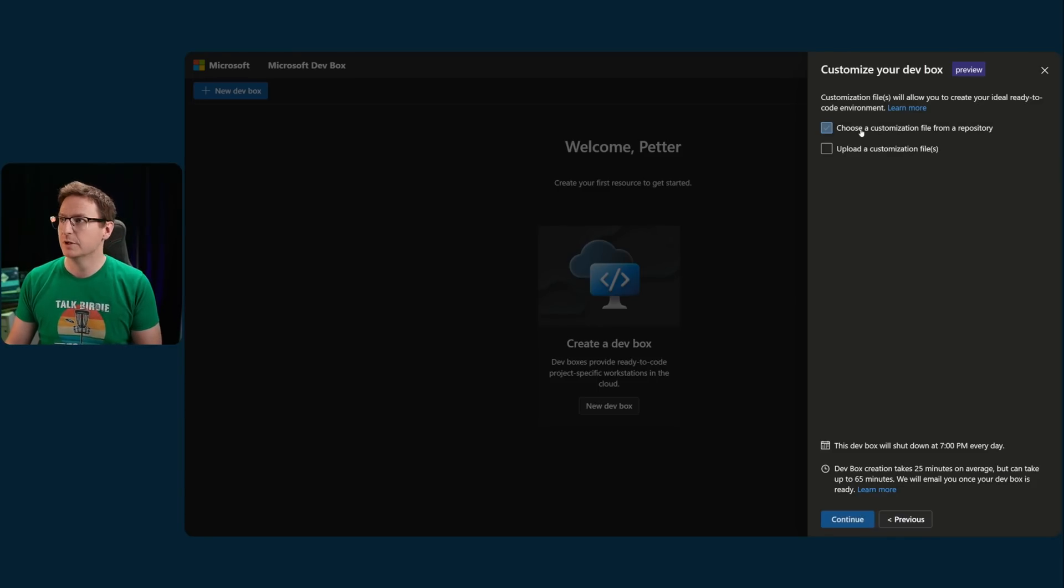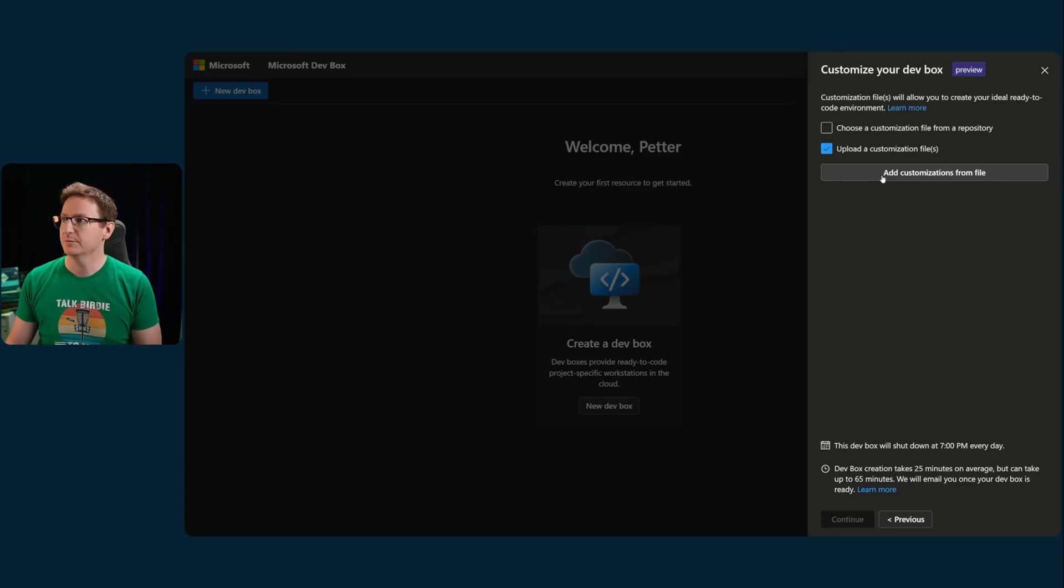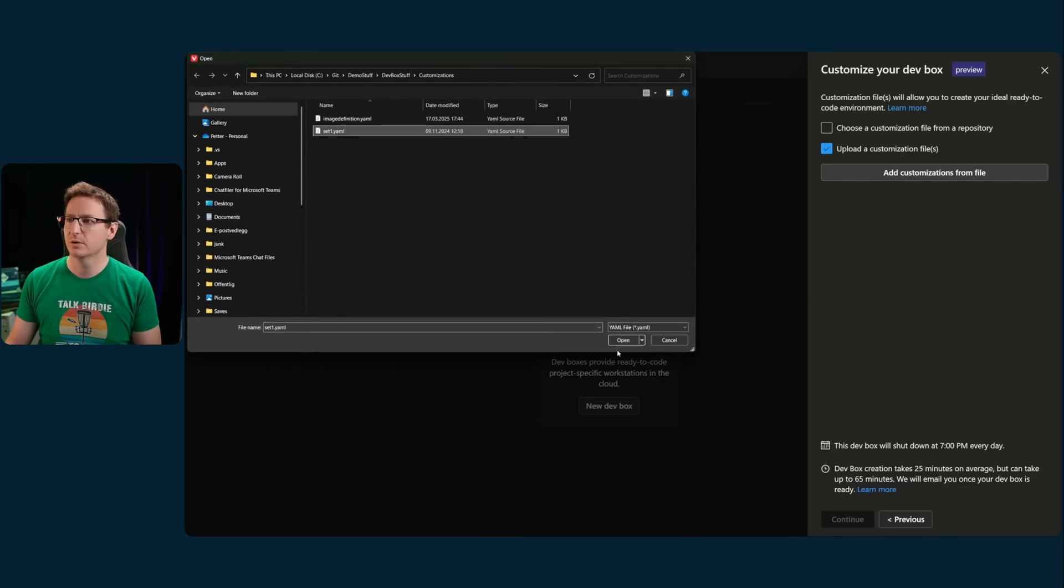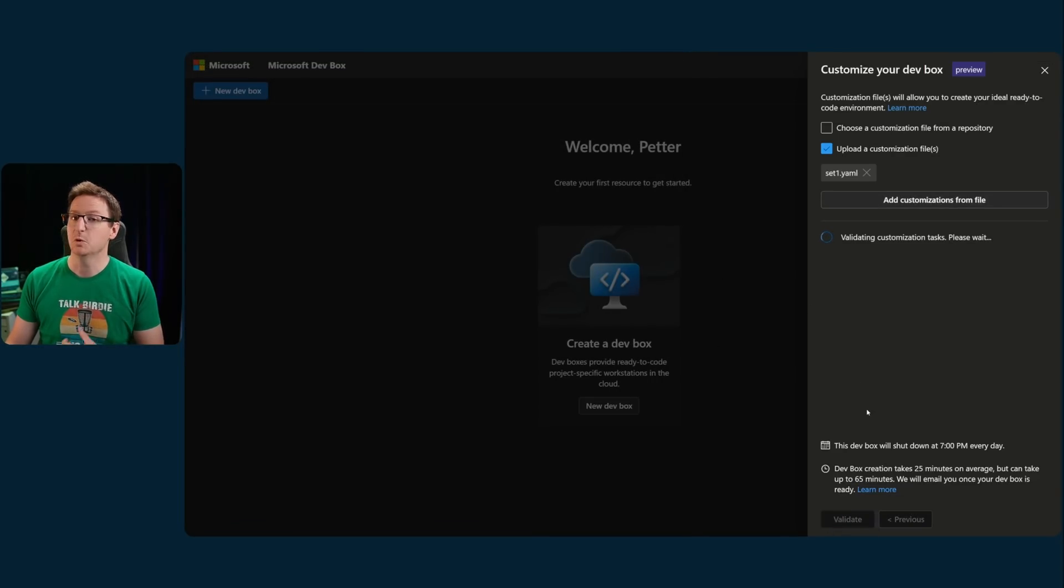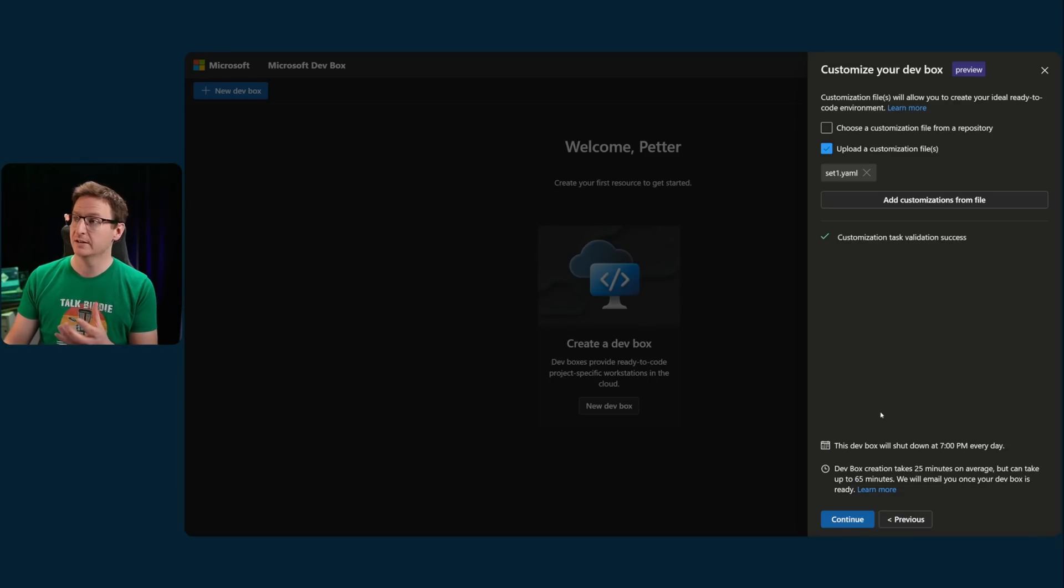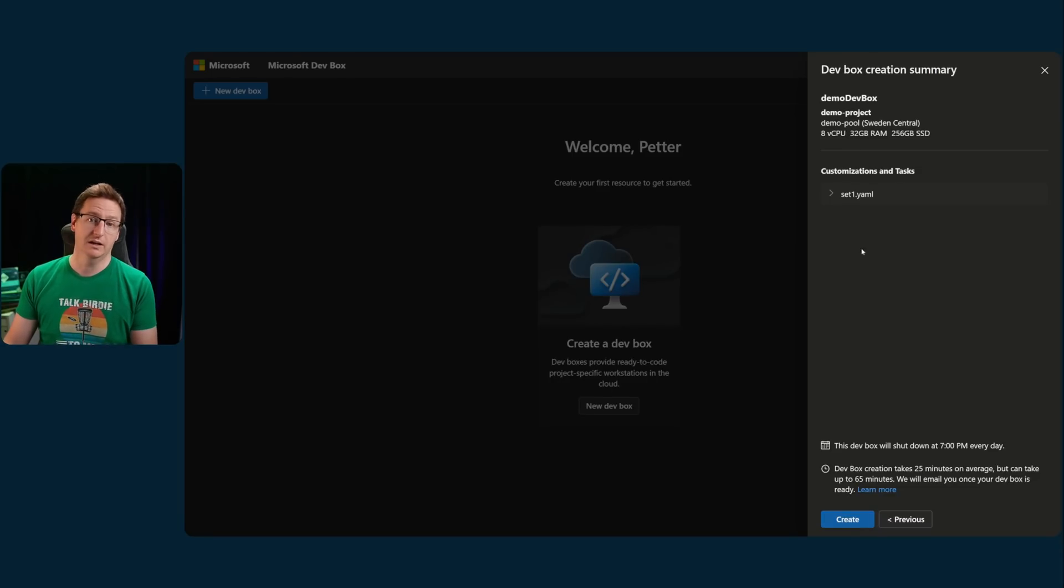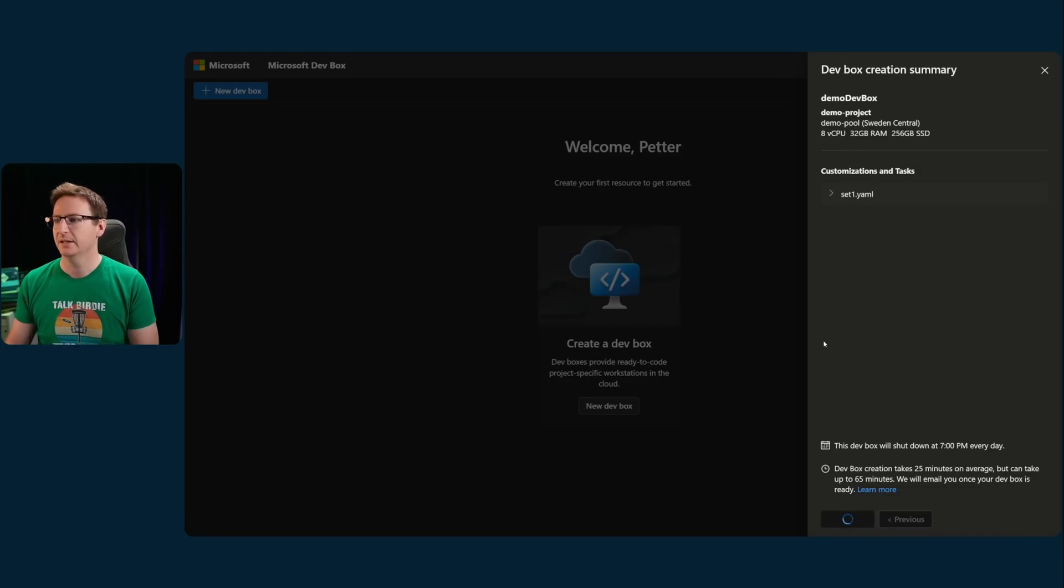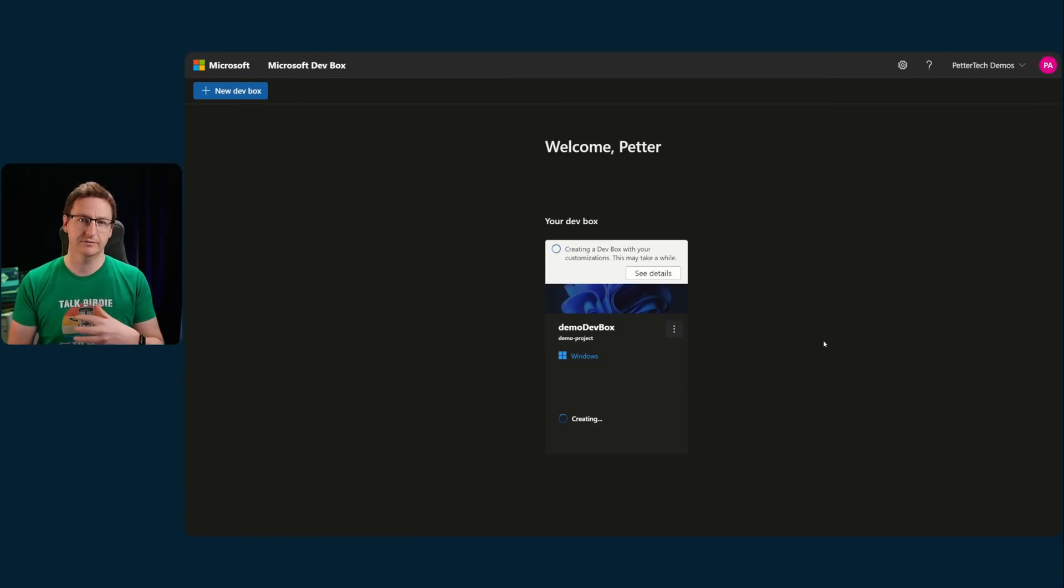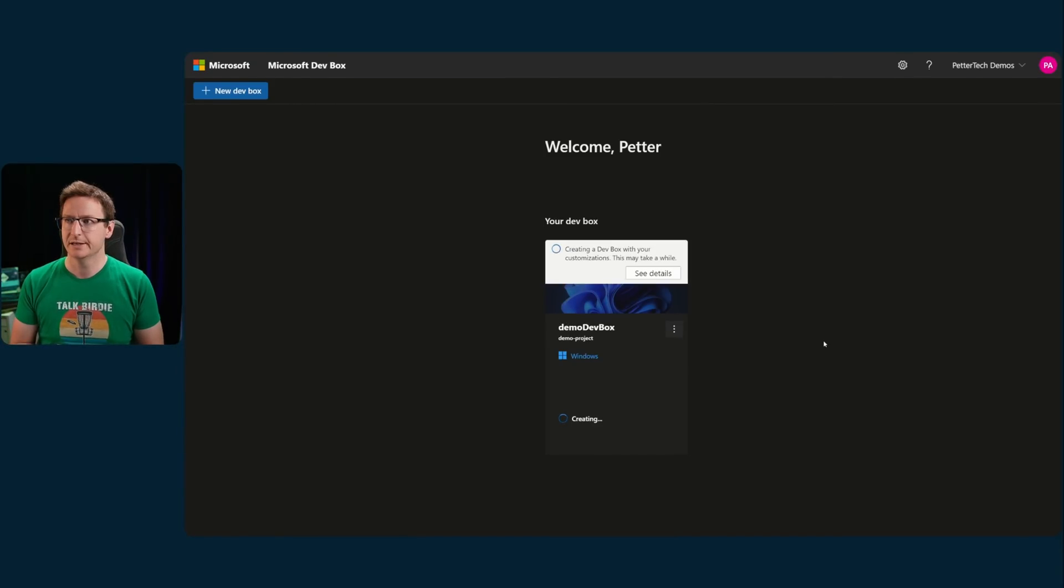In my case, I upload a customizations file, select the one I want, hit open, hit validate, wait a couple minutes. And once the file is validated, I can hit continue, and then I see this beautiful little summary, and then hit create. And now my dev box is being created, and at the end of the creation process, my customizations would be applied.